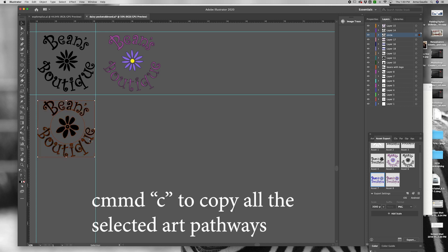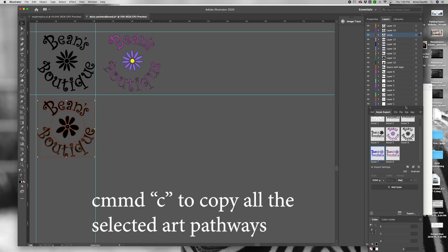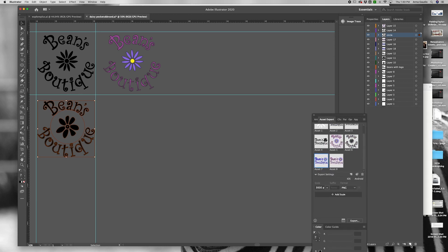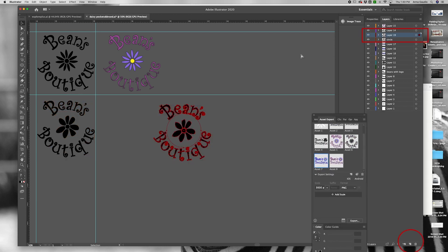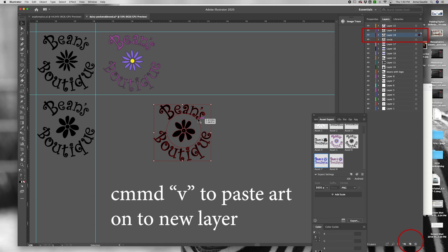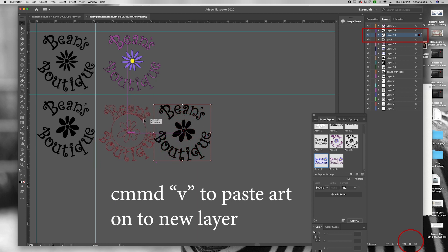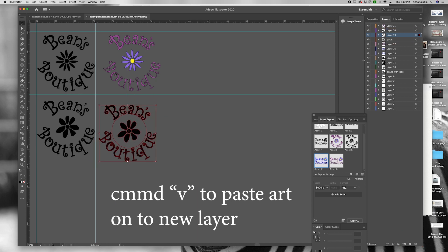Command-C to copy, make a new layer. Command-V to paste and move your artwork into place.